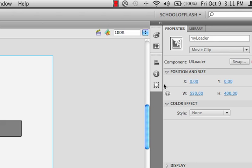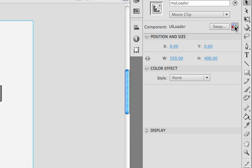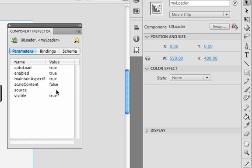By default when you create a loader component and load some content into it, it's going to resize that content if it's bigger than the component, shrinking it down. If we don't want that, we can select the component, come over to Properties, click the icon with the three blocks stacked on top of each other to open the Component Inspector panel. There's an option for Scale Content — we'll change that from true to false so that it will stay at its original size.